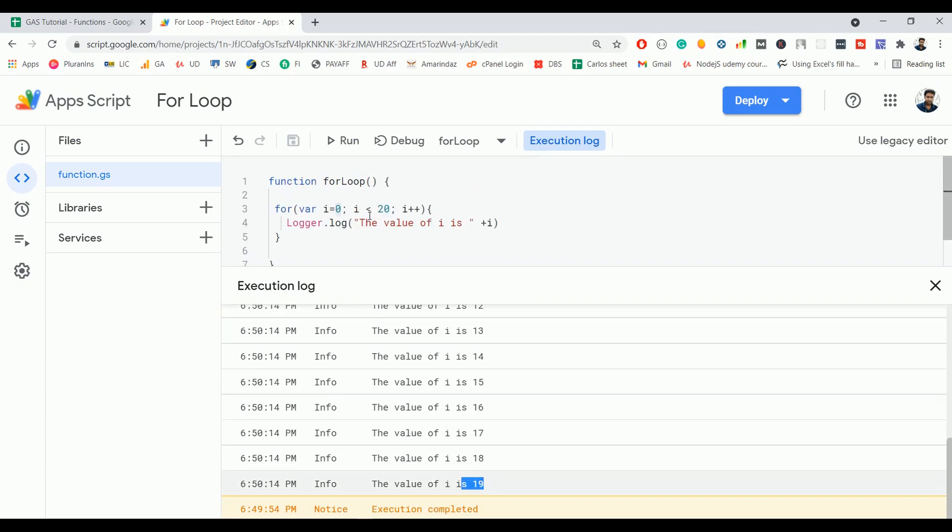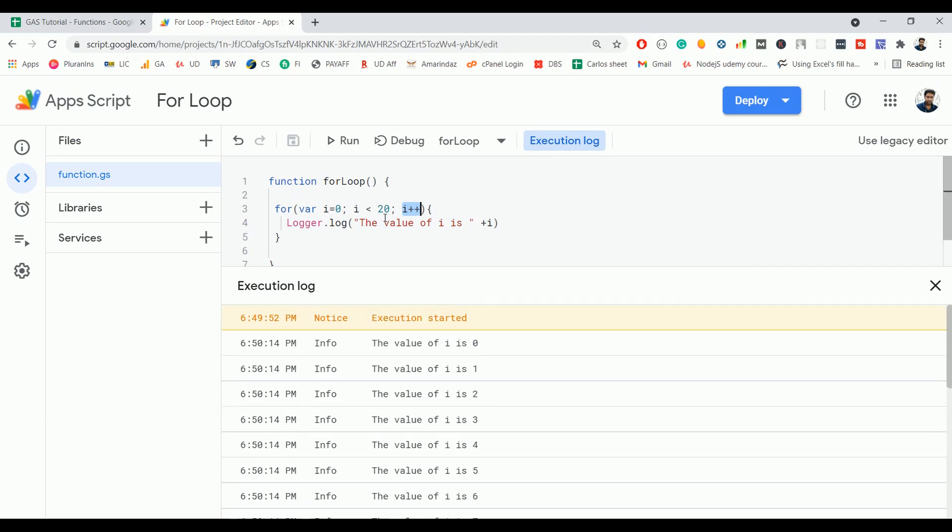Because the condition here we are checking that the i value is less than 20, which is not less than or equal to 20. That's why it printed up to 19, and this i++ increments the value one by one during each iteration.